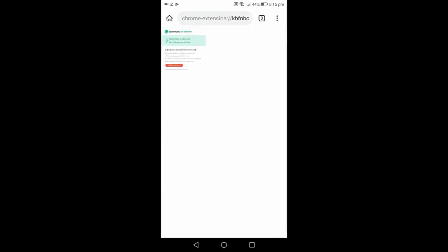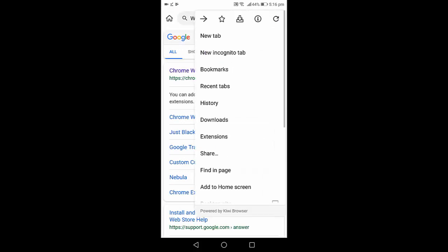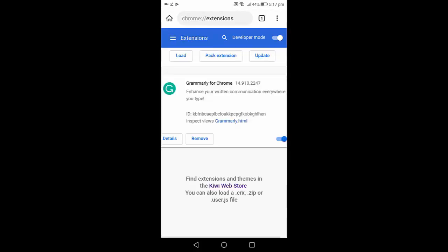So this is an easy way to add the extension. If you want to remove an extension from your browser, just go to the three dot menu, then go to extensions. And here you can see remove. Tap on remove. That's it. So simple.